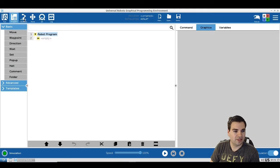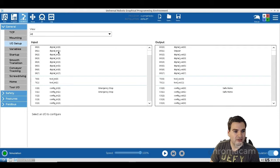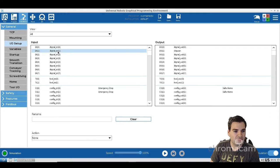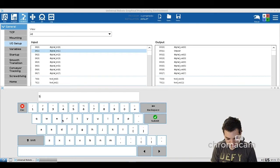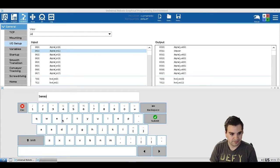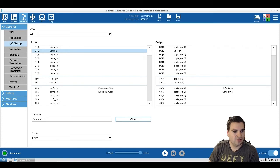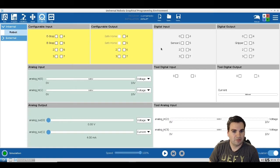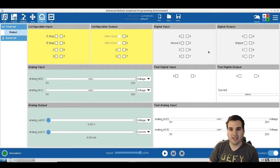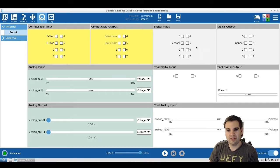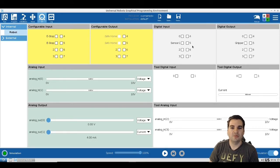Once you name it, you can come to the I/O screen and see it right here. For today's example I also want to have an input, which will be 'sensor one'. The sensor one will be the input telling us the piece is there. Let's say we have a conveyor and we wait for a piece — once sensor one goes high, the piece is there and we know to proceed.